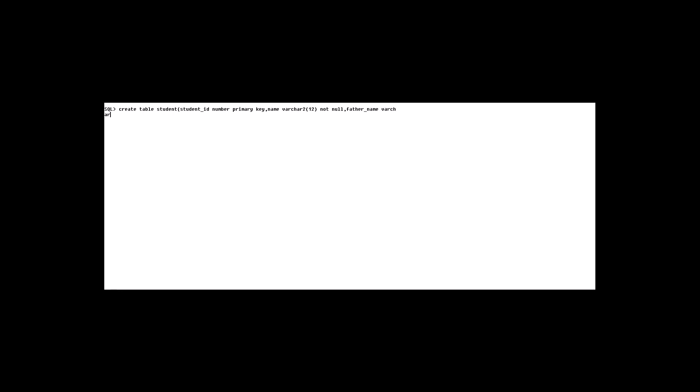For father name we write VARCHAR2. If there is no constraint, we will start writing the next attribute.